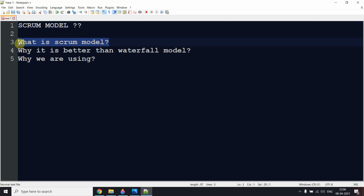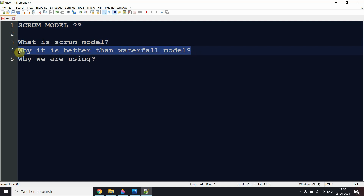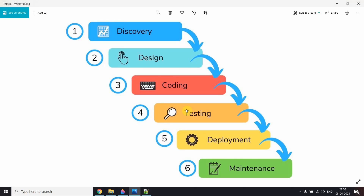Agile methodology follows a fast-and-fail rule. Scrum is a type of agile methodology process. Now let's discuss why it is better than the waterfall model. Looking at this image of the waterfall model, the first phase is discovery, or requirement analysis. After that comes design, then coding, testing, and maintenance.